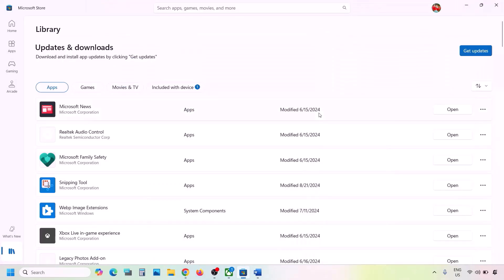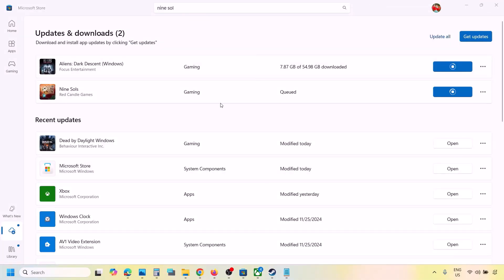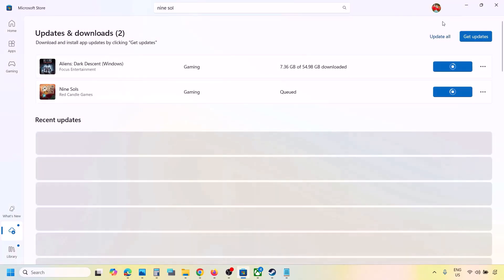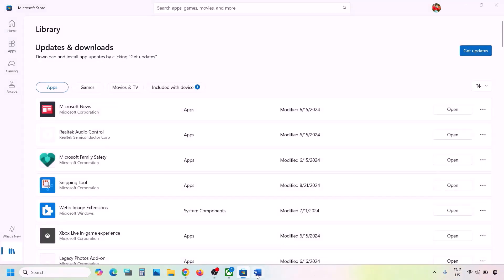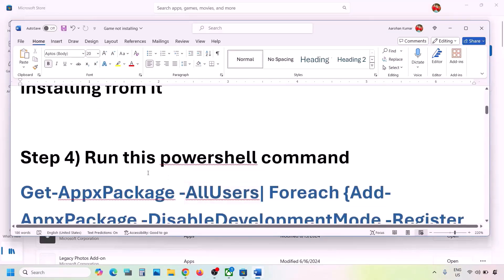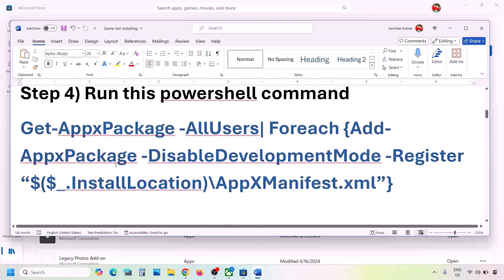If you are trying to install from Microsoft Store, search the game in the Xbox app and try to install it from there. Also update everything on Microsoft Store — go to Downloads and click 'Get Updates' or 'Update All'. Once everything is up to date, check again.